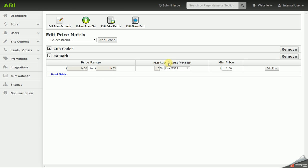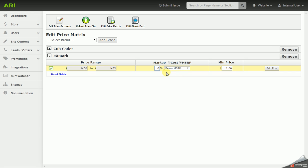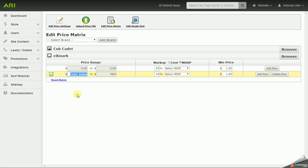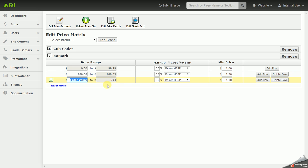You can do this from Cost or MSRP, so you can go above or below Cost or MSRP. I'm going to go with MSRP. I'm going to go below MSRP. I'm going to go with 05. I'm going to add a row. And over on the far left I'm going to enter a value of 100. And I'm going to change that to 7%. I'm going to add another row.